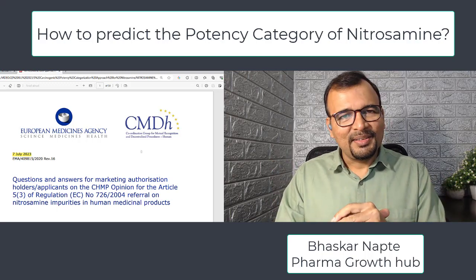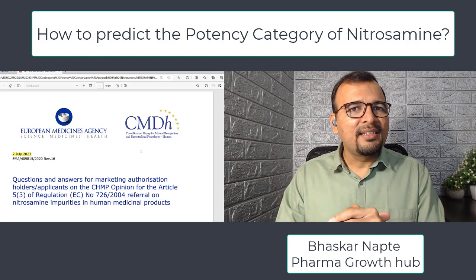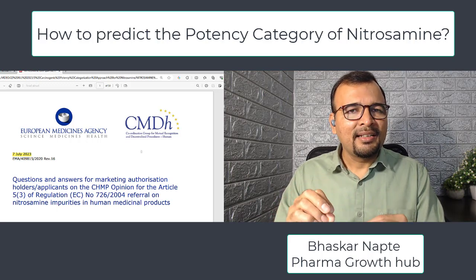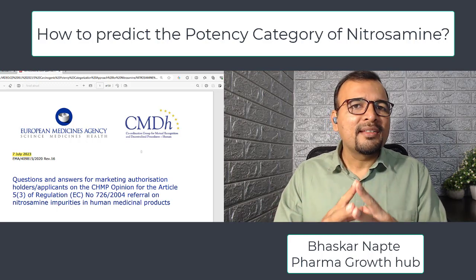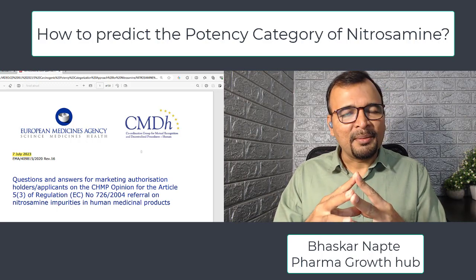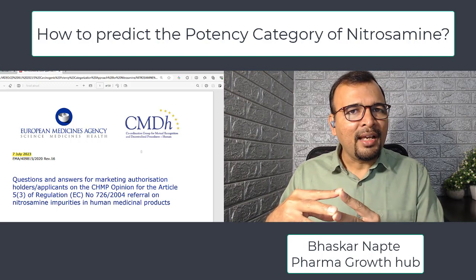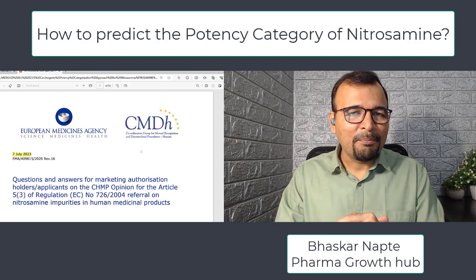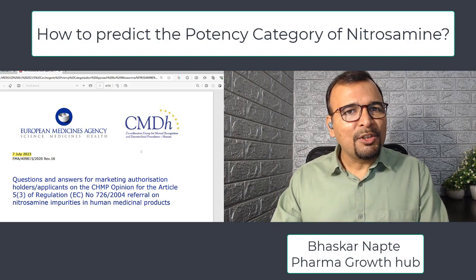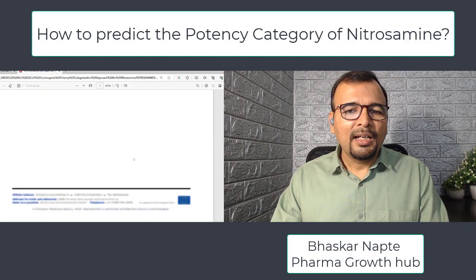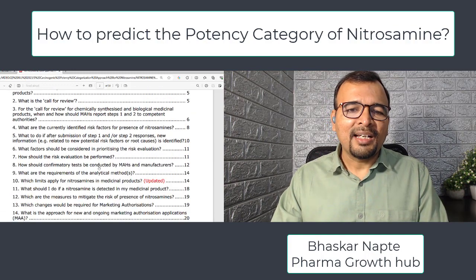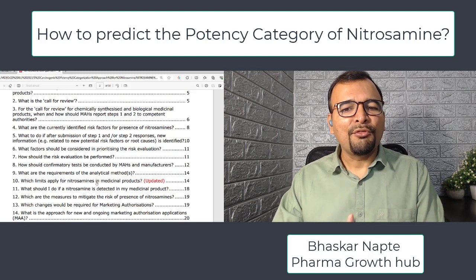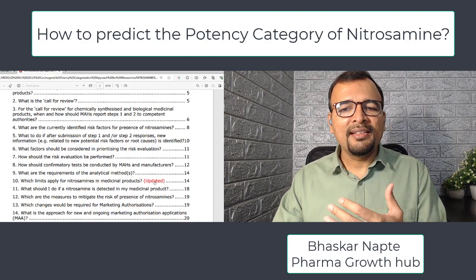Hello and welcome. The European Medicines Agency (EMA) has recently updated its Q&A documents related to nitrosamines. This update happened on 7th July 2023. In this particular Q&A document, question number 10 has been updated, which is related to the limits that apply for nitrosamines in medicinal products.